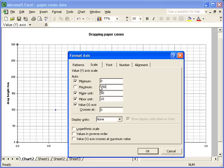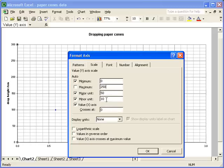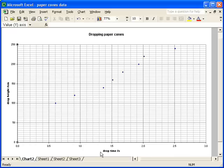I can also change the spacing between the major units and the minor units. So, at the moment, I've got major grid lines appearing every 50 centimetres, which is fine, it's appropriate, but I'm going to increase the number of minor units by changing 10 to 5. If I click OK, you'll see my scale has now changed, and I've got far more minor units.